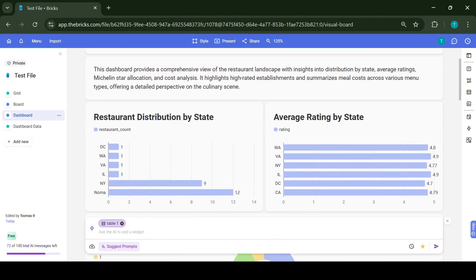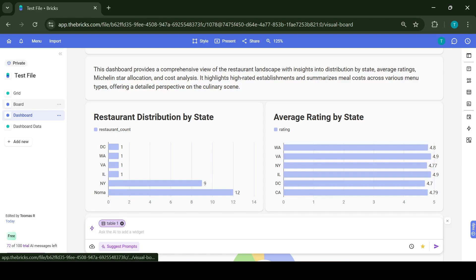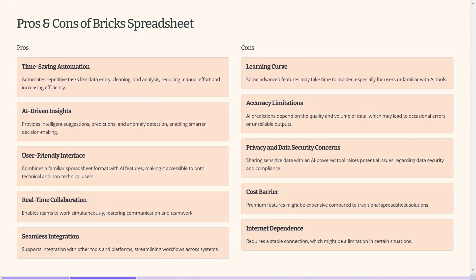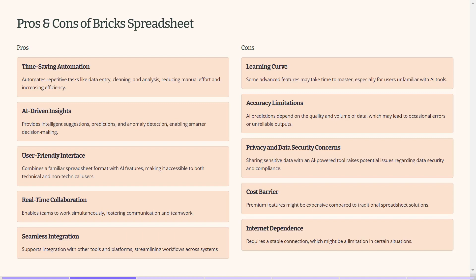Now let's wrap it up and talk about the pros and cons of Bricks AI. The biggest pro I would say is that it's really easy to use and you don't have to figure out complicated formulas anymore. Also, it's really easy to integrate and gives good suggestions from the AI side.